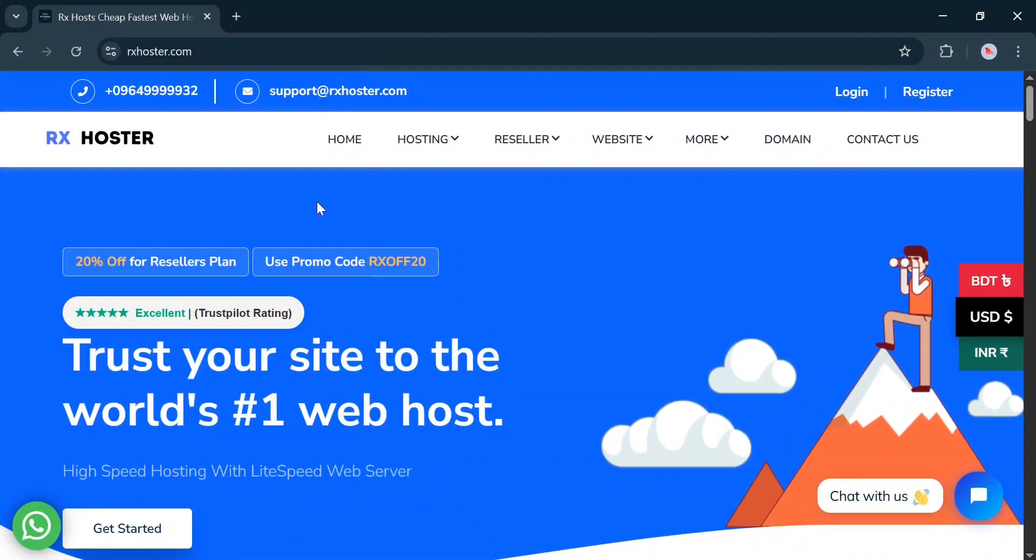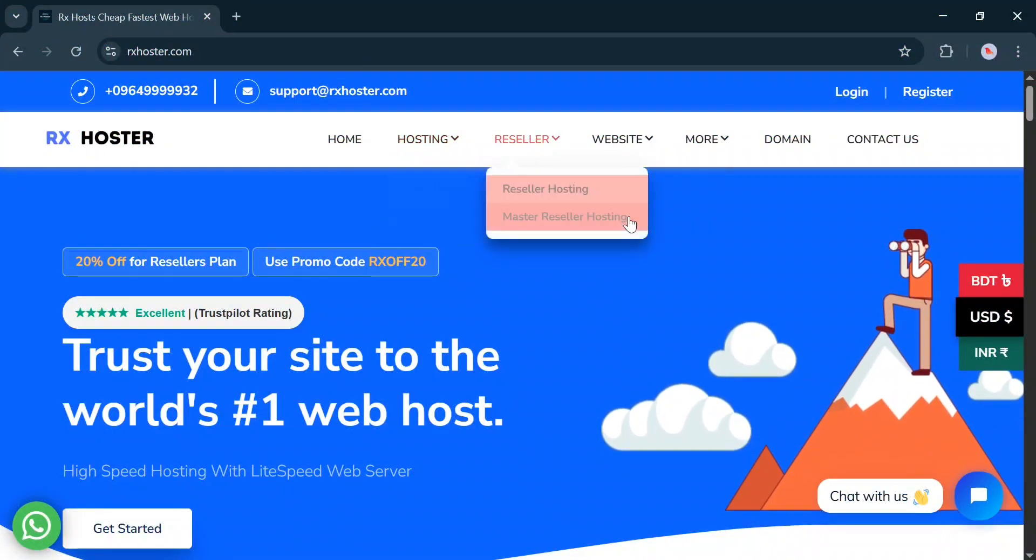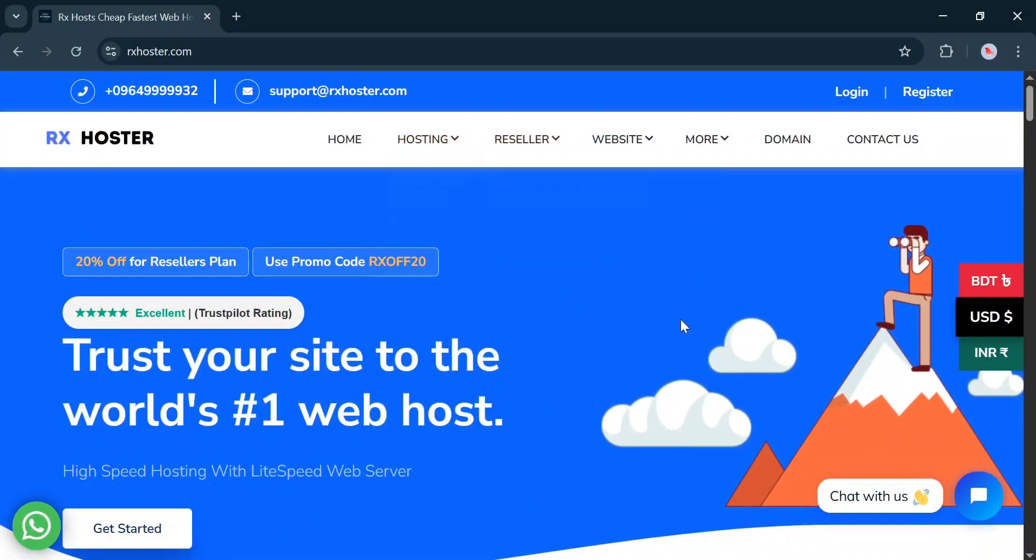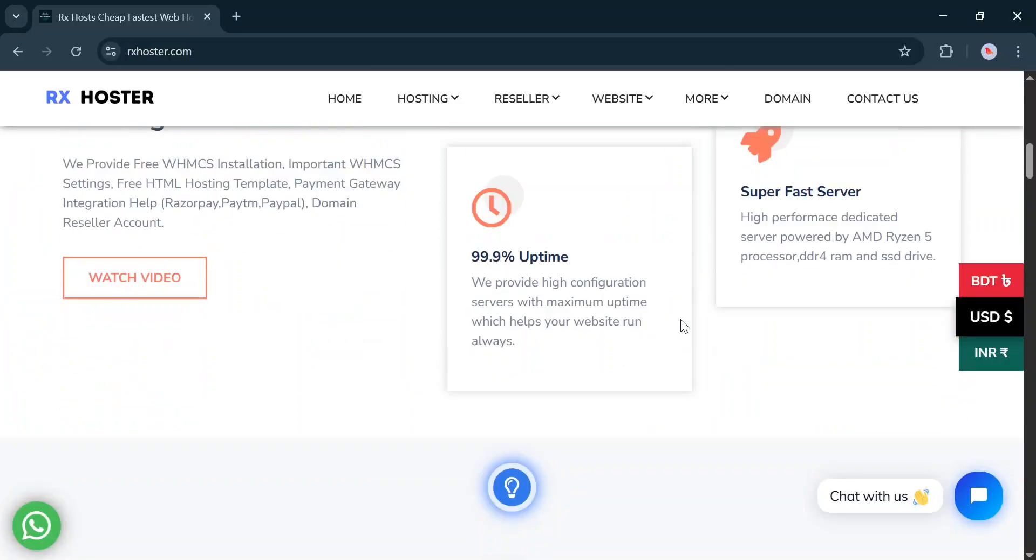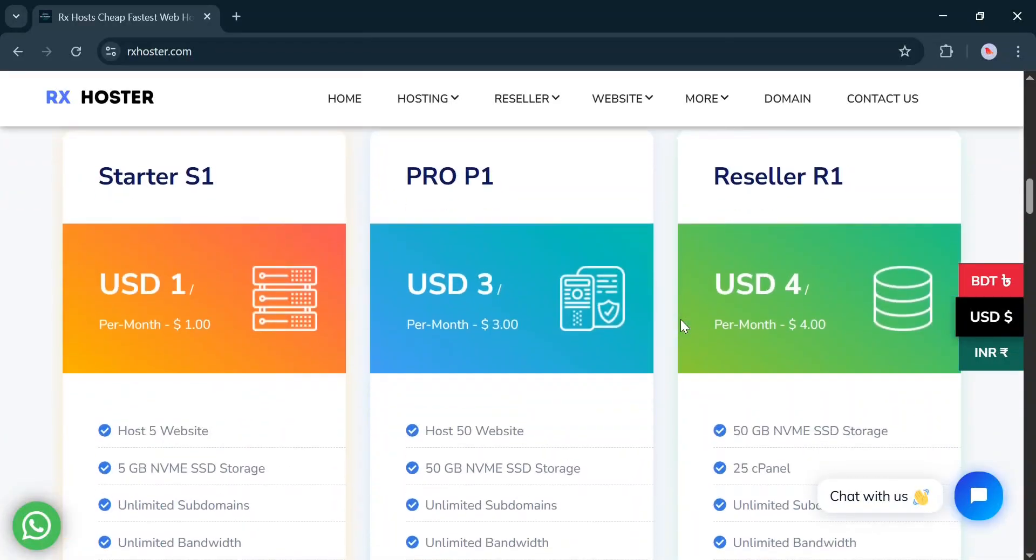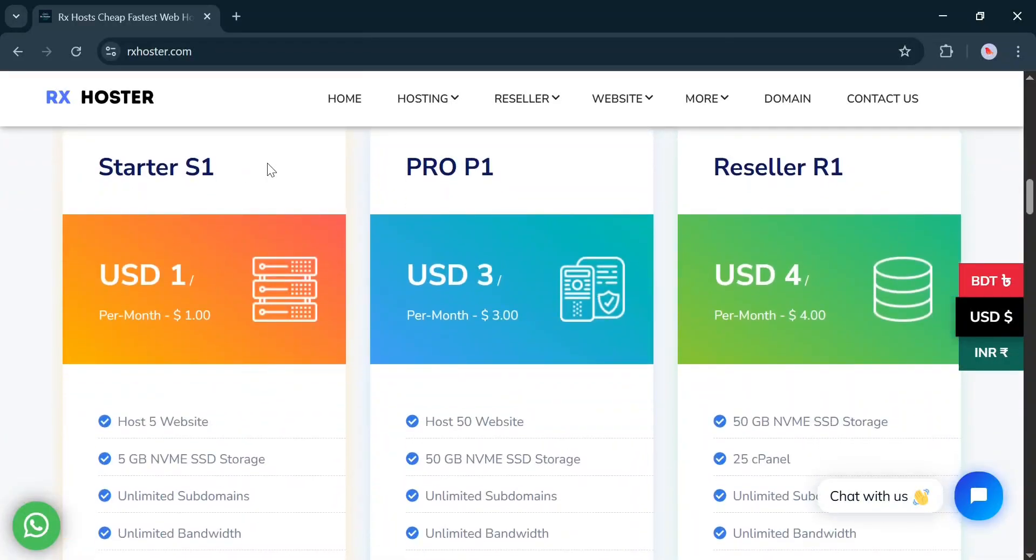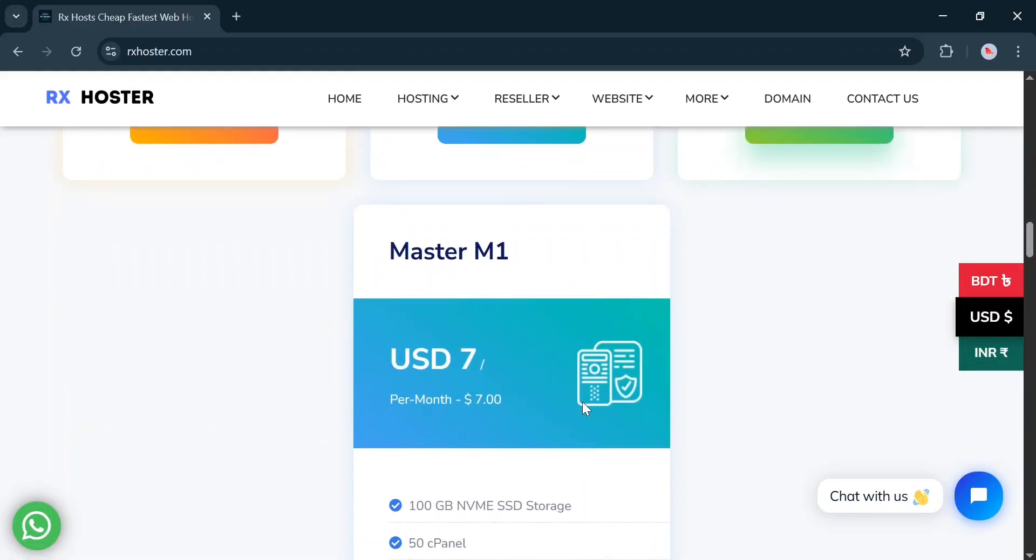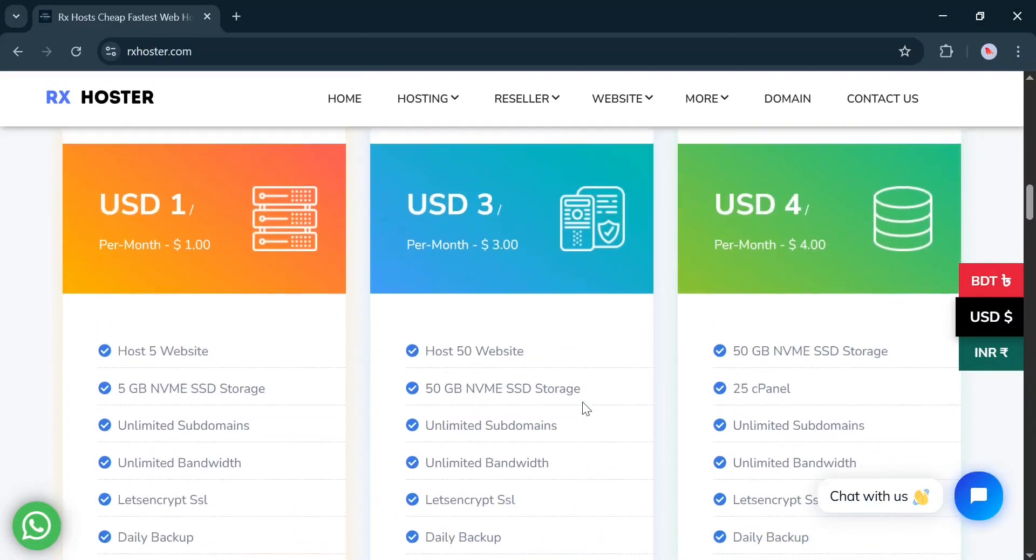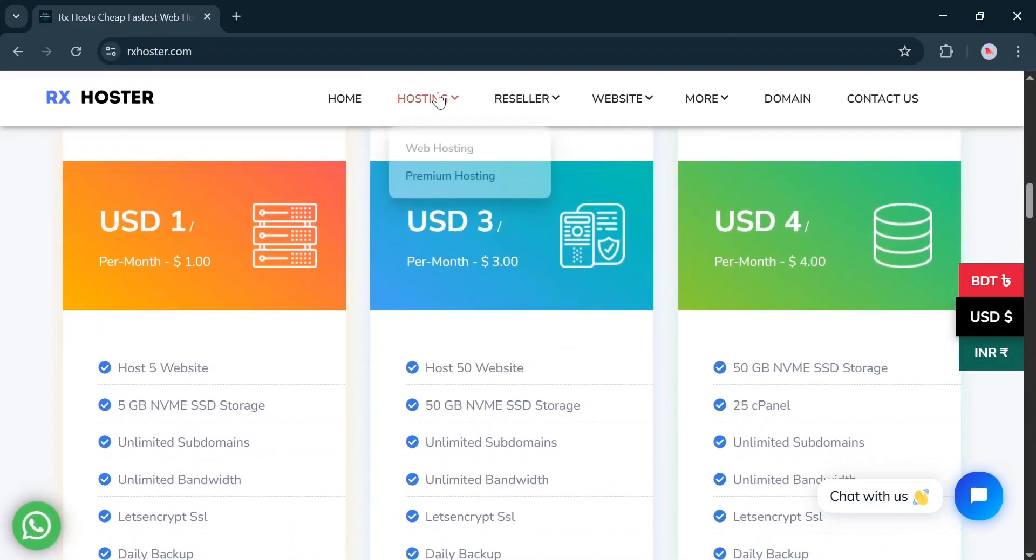Hello, everyone. Today, we will talk about how you can buy hosting at a low cost. Here, you can get web hosting, premium hosting, and reseller hosting, all at a very affordable price.